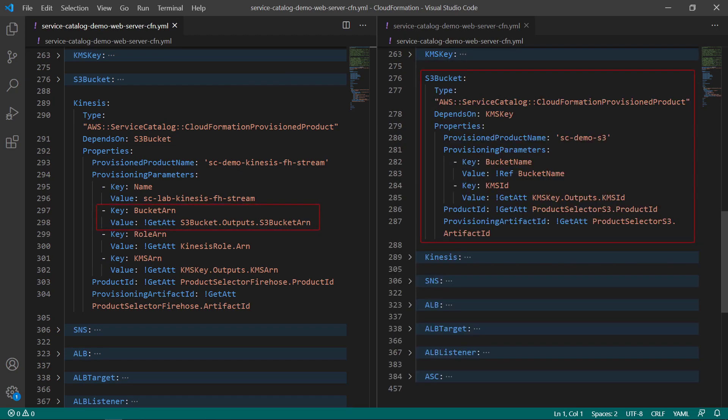The Kinesis data stream also requires the ARN of an S3 bucket where it can deposit its encrypted data streams.